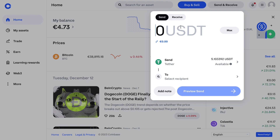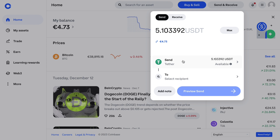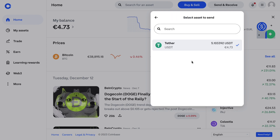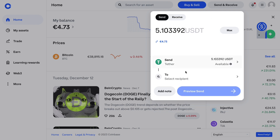Select how much USDT you want to send — I'll just say max. Make sure that this says USDT; if it doesn't, just click on it and select USDT right here. Then you want to add in a recipient.